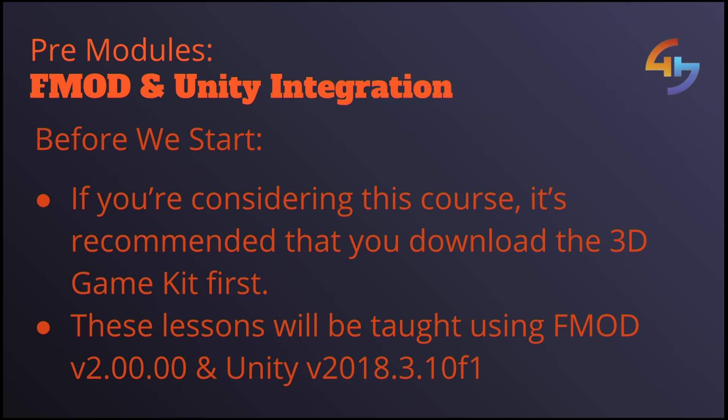Now FMOD in particular is worth checking out just because there was a major update between versions 1.10.10 and version 2.0. For example some of the API codes that we'll be looking at in this course did change between two versions.